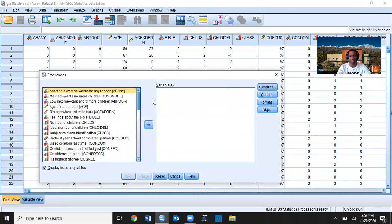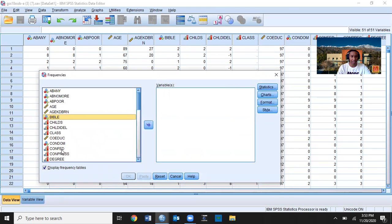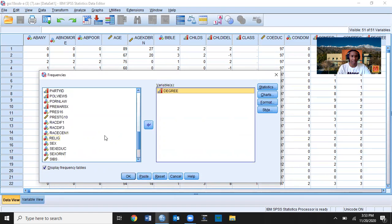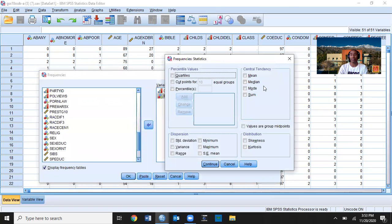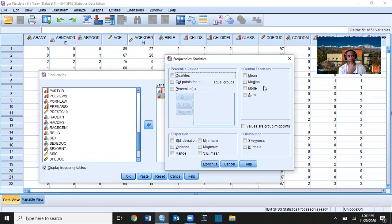I'm going to click Analyze and go back to Frequencies, putting in degree and pres16. Since I have both nominal and ordinal level data, I'll click Statistics. For nominal level data, you prefer mode as your measure of central tendency and IQV as your measure of dispersion. Note that SPSS doesn't calculate IQV — you need to hand-calculate it; look it up in chapter four for the Index of Qualitative Variation. For ordinal level data, you need median, mode, and you can calculate range.